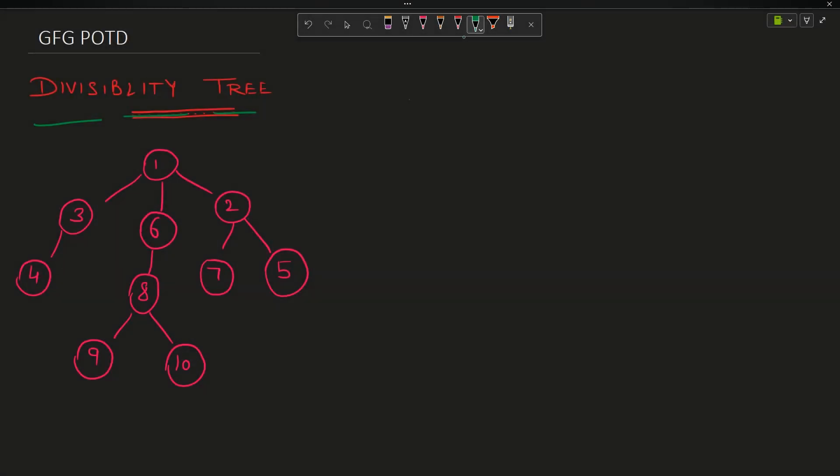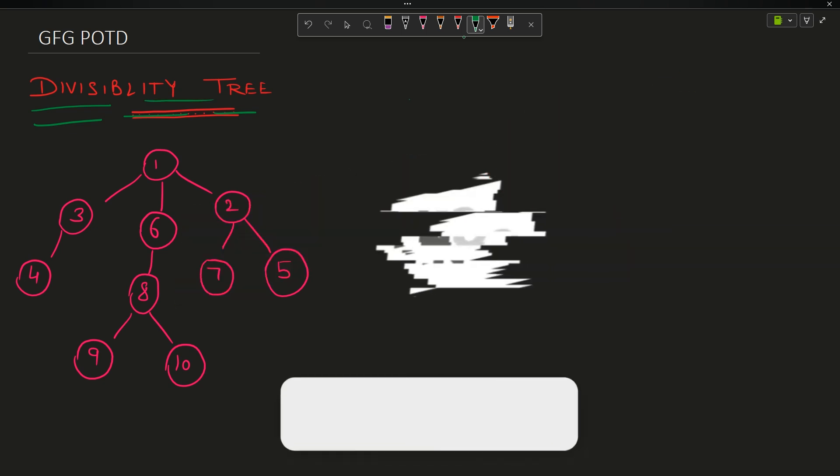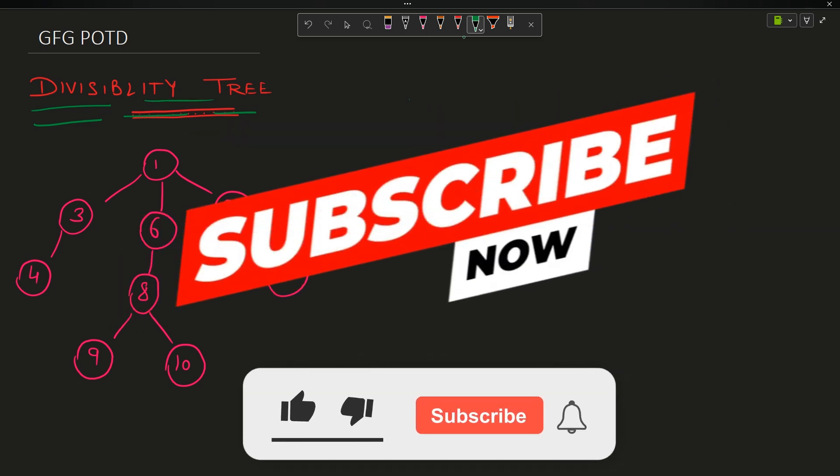Welcome back to the channel guys, hope you are doing extremely well. This is your MassQuota. In this video we are going to discuss the problem Divisibility Tree.